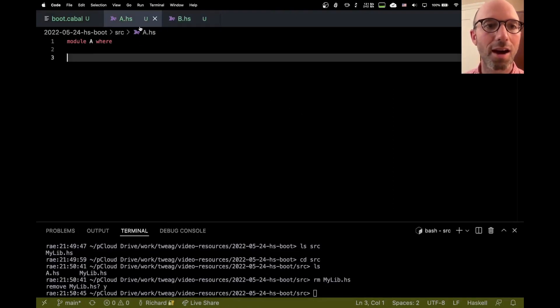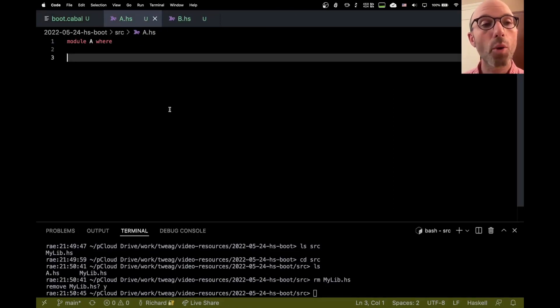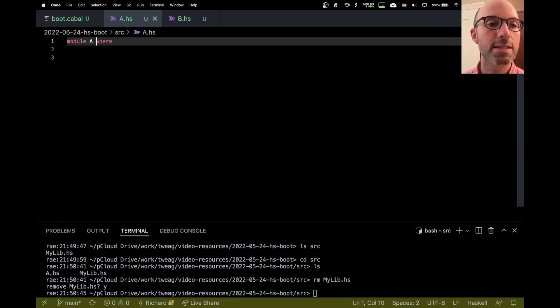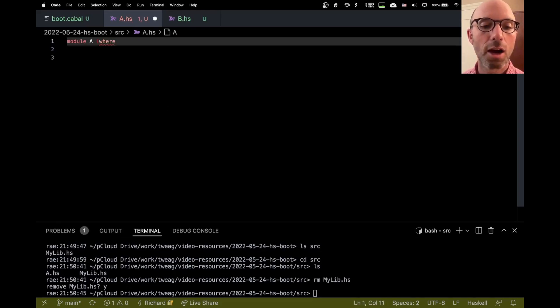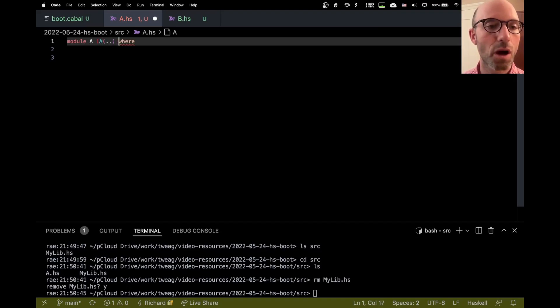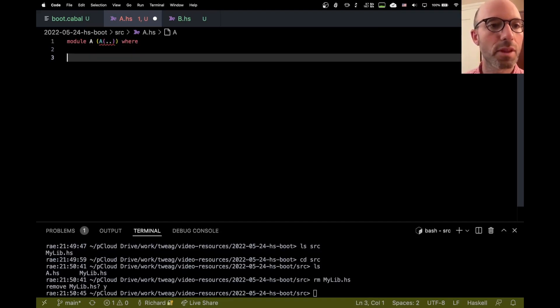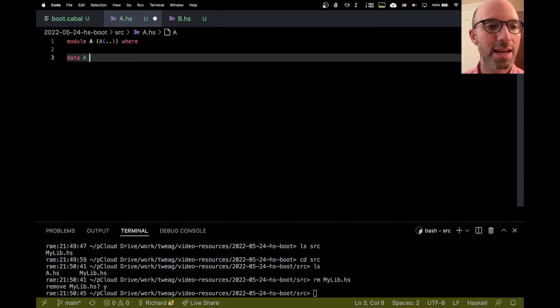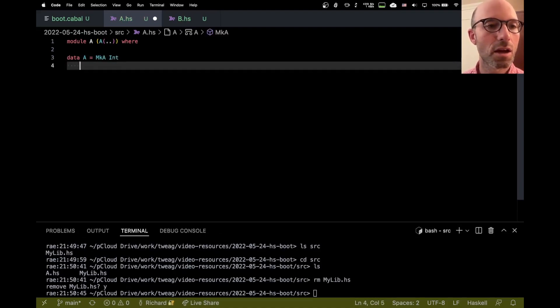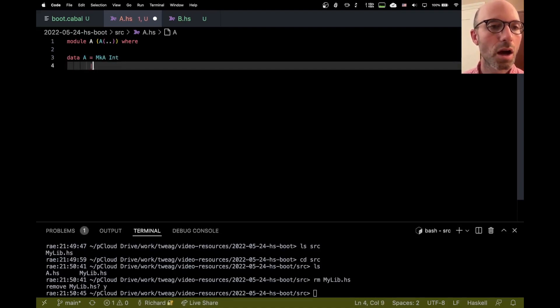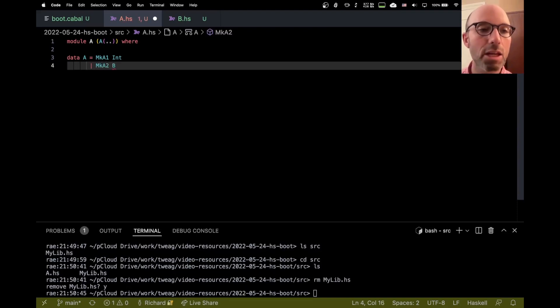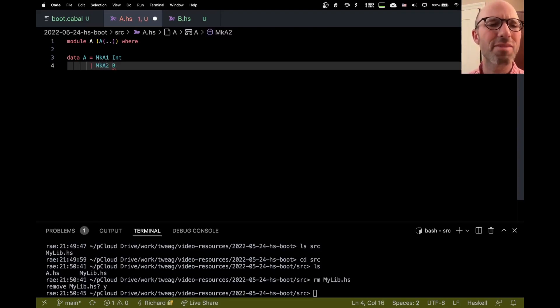But what I want to do in module A is let's export a data type A from module A. And here we're going to have data A equals mcA int. This is constructor one. And then mcA two. And here I'm going to store a data B.